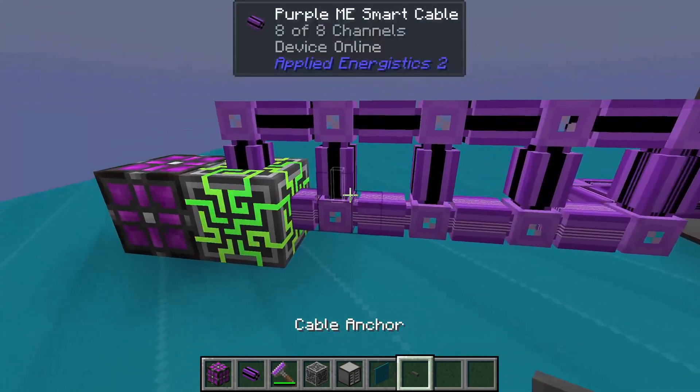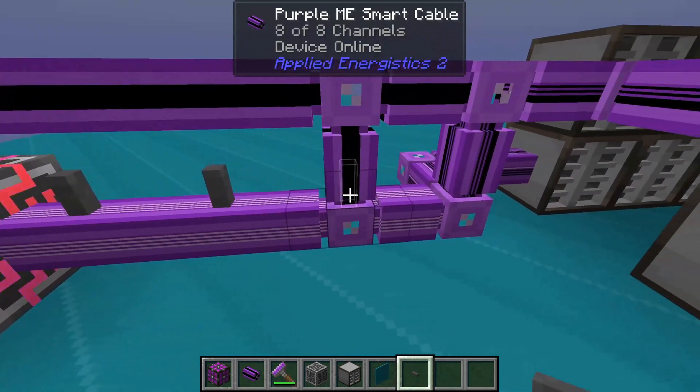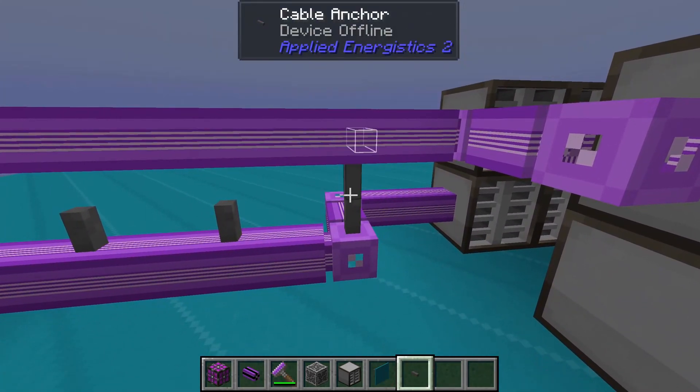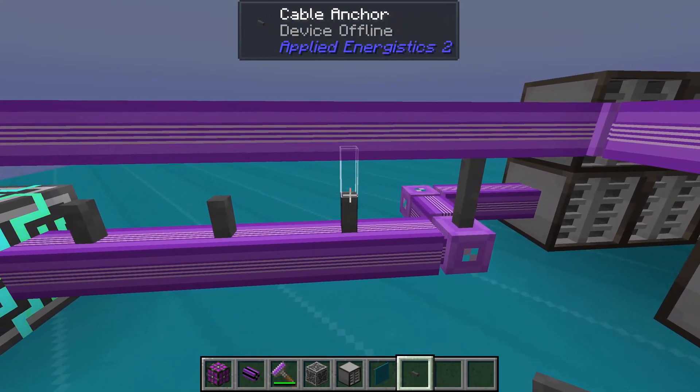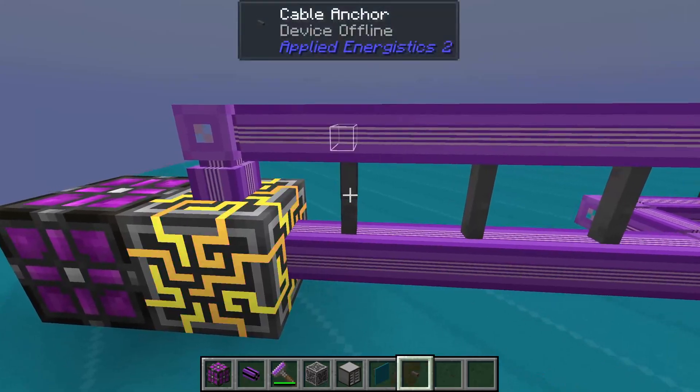Another way of managing cables is using cable anchors. These subparts act as a barrier between same-coloured cables.